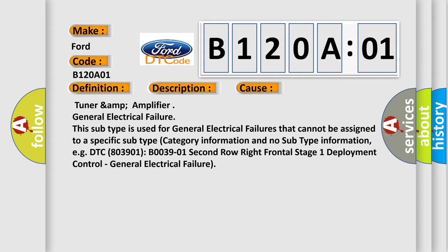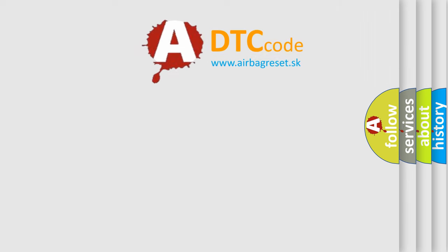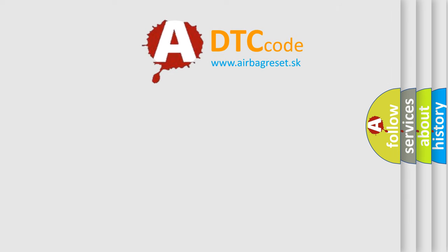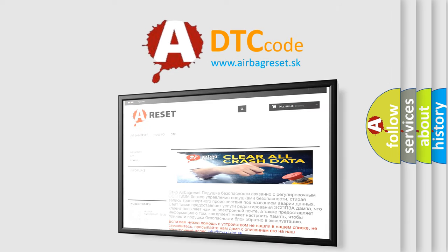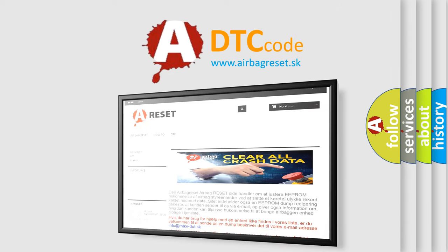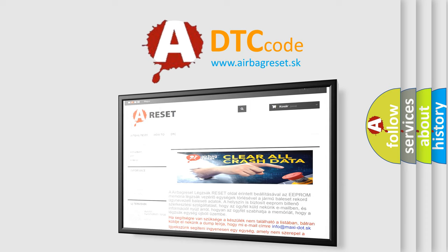The Airbag Reset website aims to provide information in 52 languages. Thank you for your attention and stay tuned for the next video.